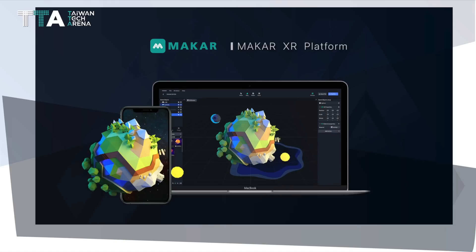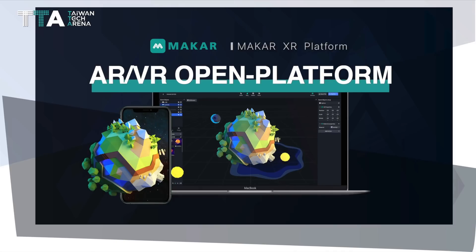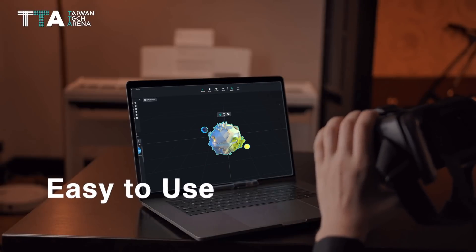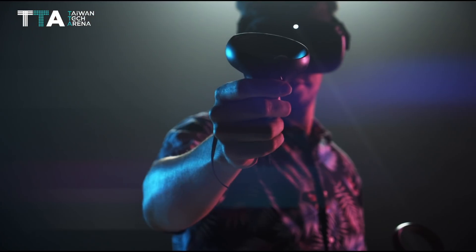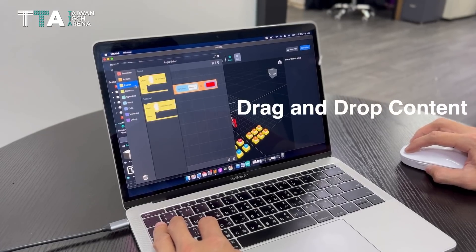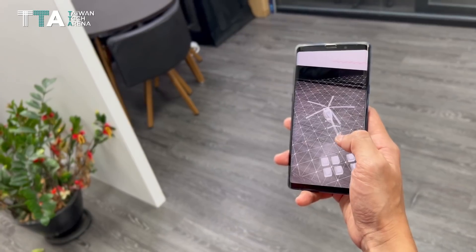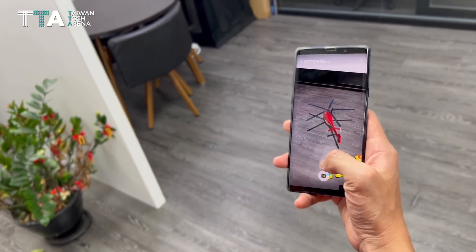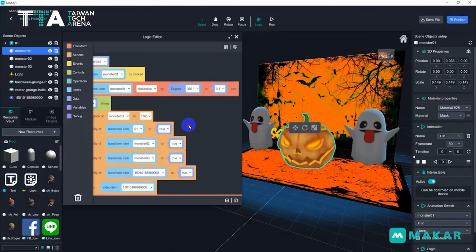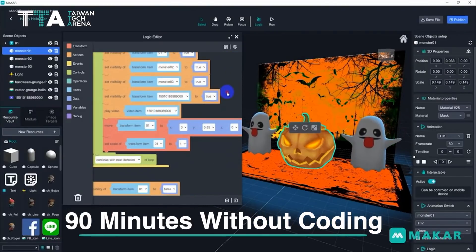Introducing Makar, the first AR-VR open platform that is easy to use. Through image drag and drop, content experts can create AR-VR mobile application projects in less than 90 minutes without any coding.